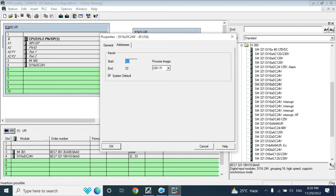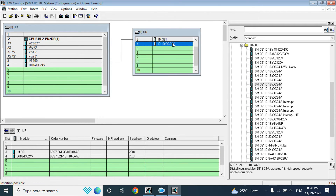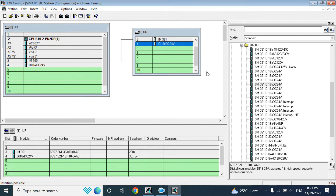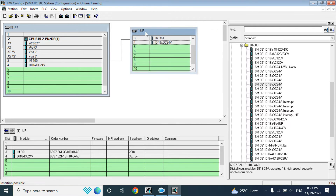I will add another digital module. It will automatically take the next available address, shown as 32-33. If you want to change the address to a desired value, deselect automatic addressing and enter your value. I am keeping the default for now, since I will delete this one later.